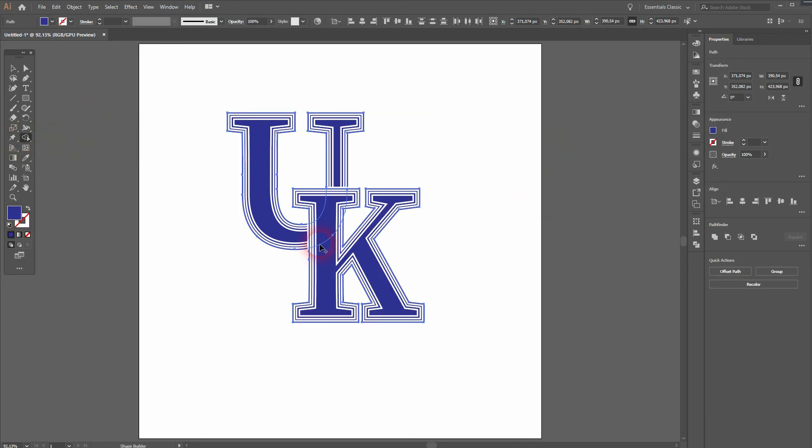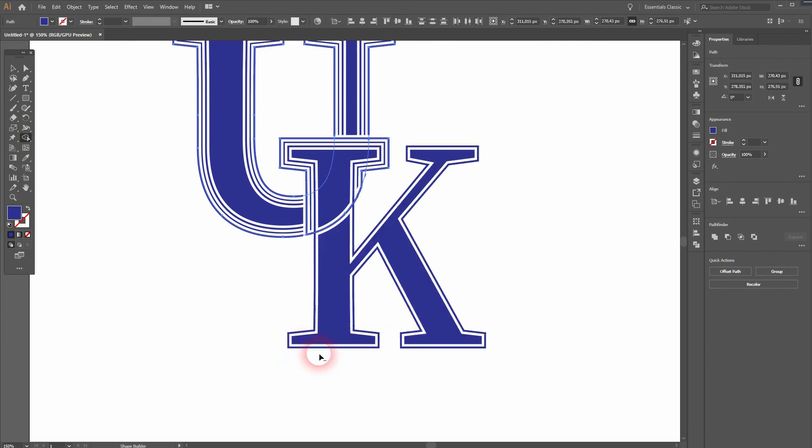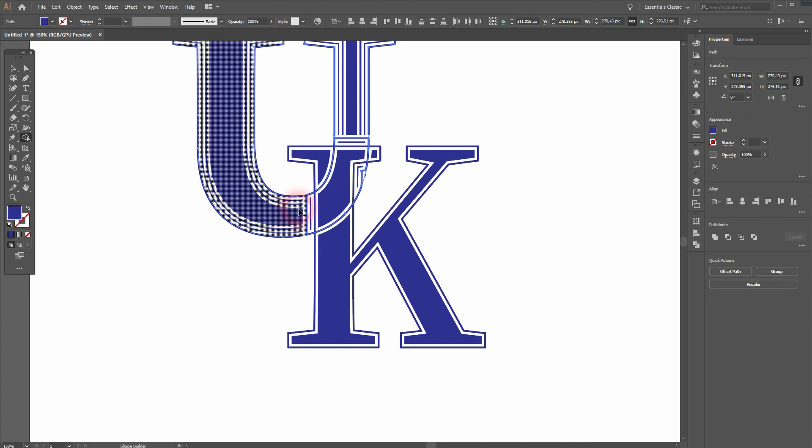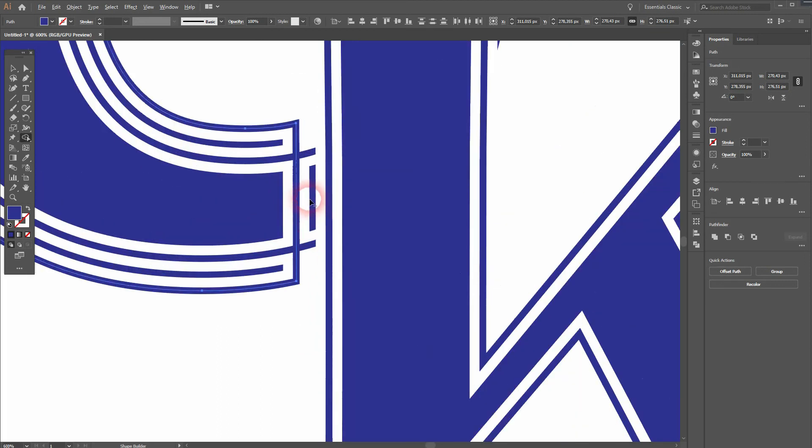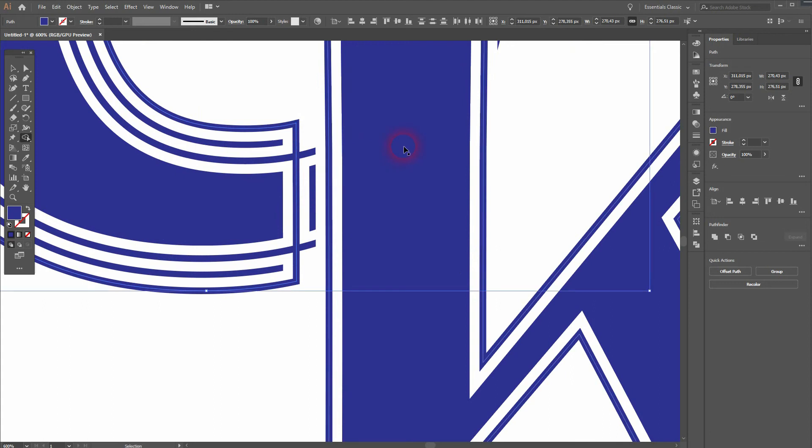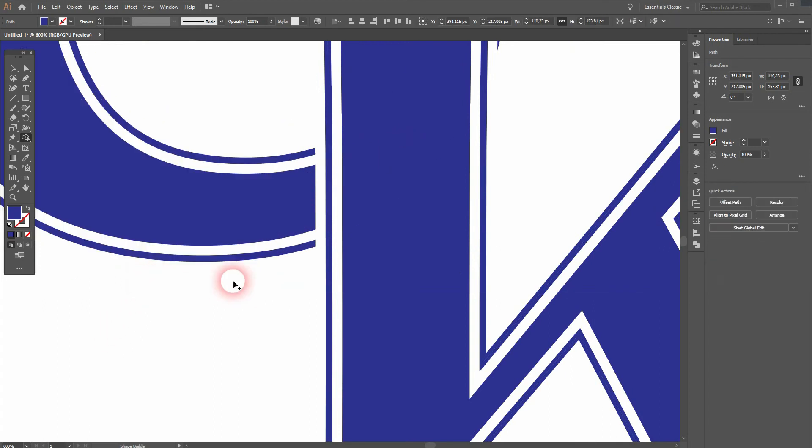Now I use the Shape Builder tool. I first get rid of the non-overlapping parts. Then I focus on the overlaps. Don't worry about these shapes—as you can see they're disappearing. Just hold Alt and left-click on it and they're gone.